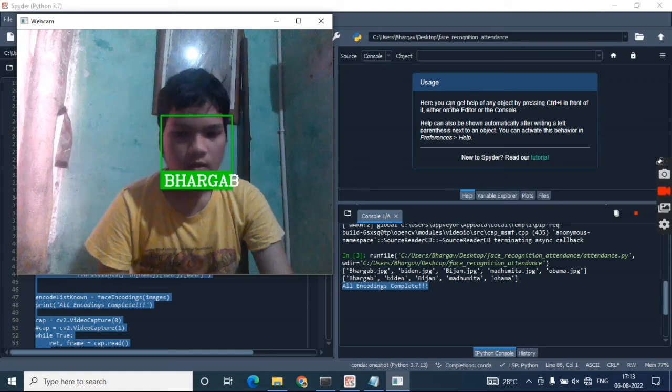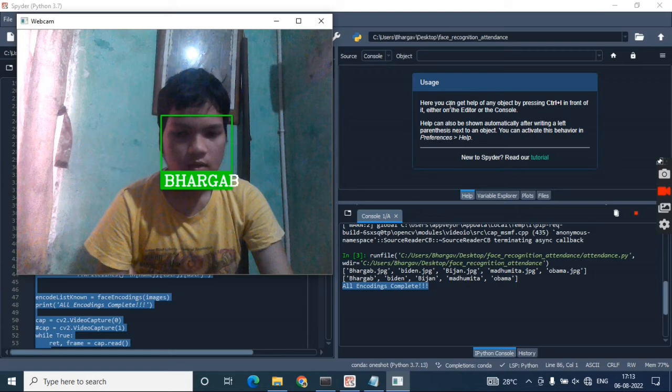But what happens if I don't be in front of the camera? It will not detect anything. Now I'm coming in front of the camera again, and again it's detecting my face.